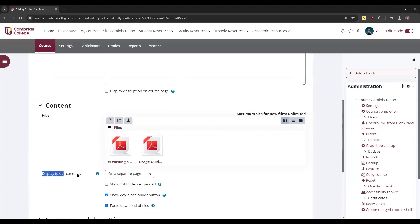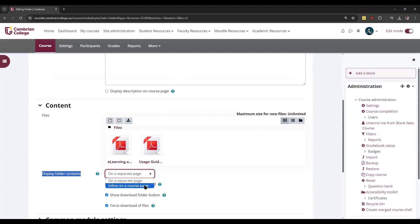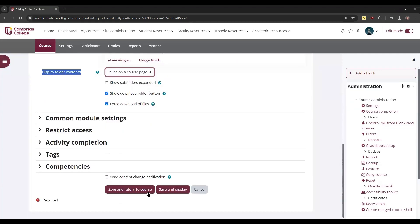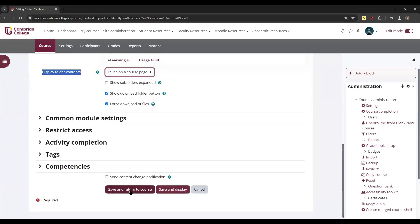You can choose how it is displayed here. You can either have it display on a separate page or you can have it display inline right on the course main page. All that means is that it would show a list of all of the files within that folder right on your main Moodle page. So we'll click 'Save and return to course' again.